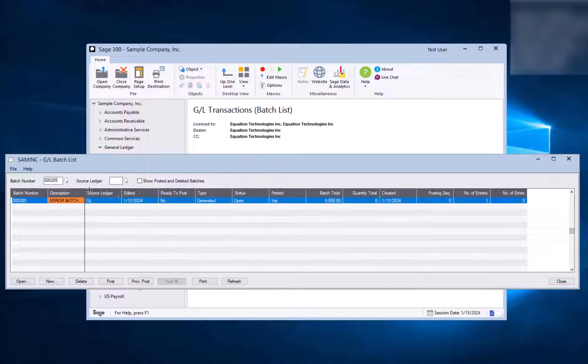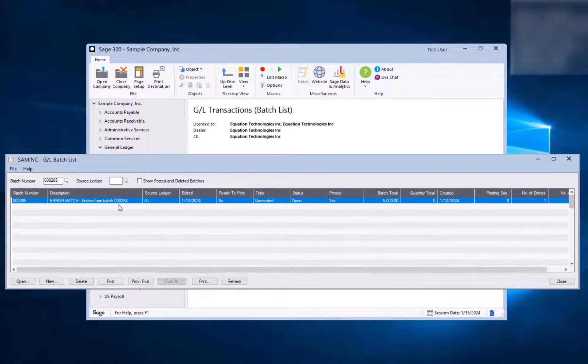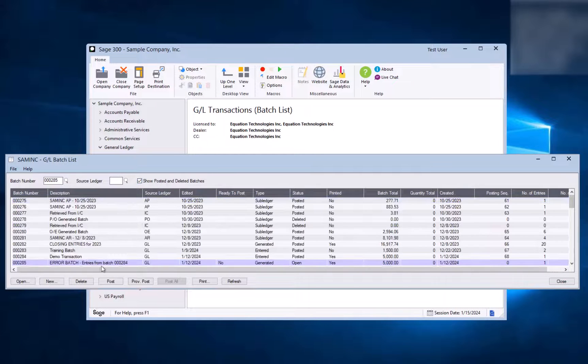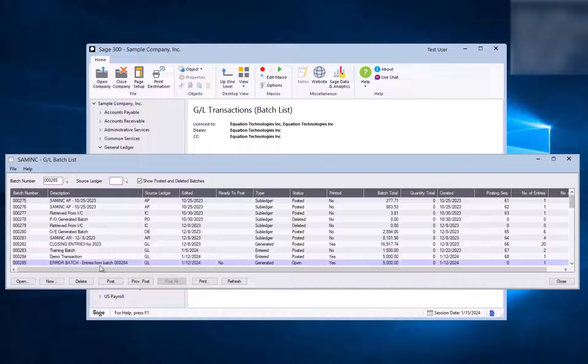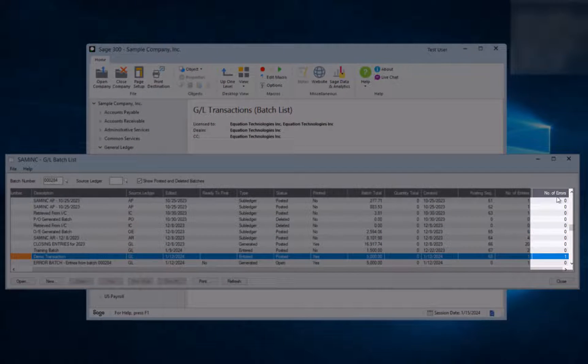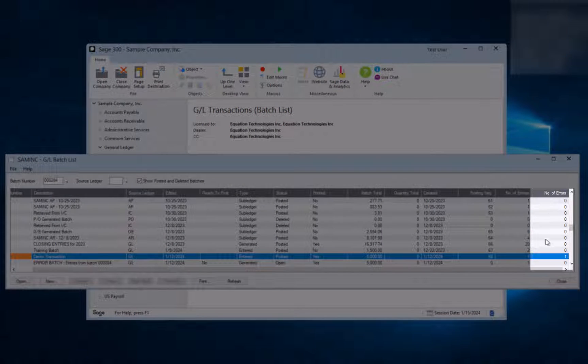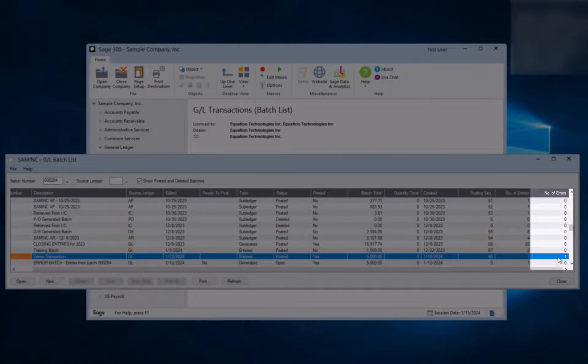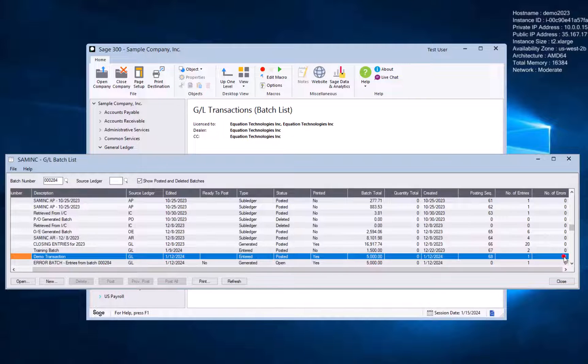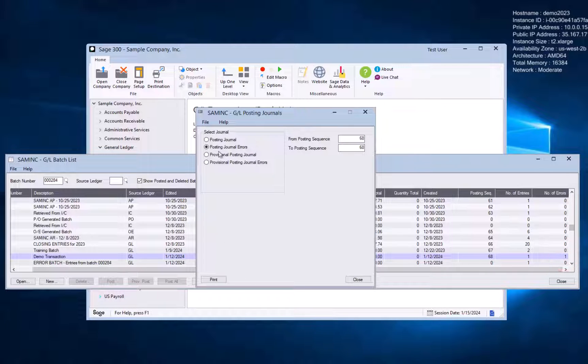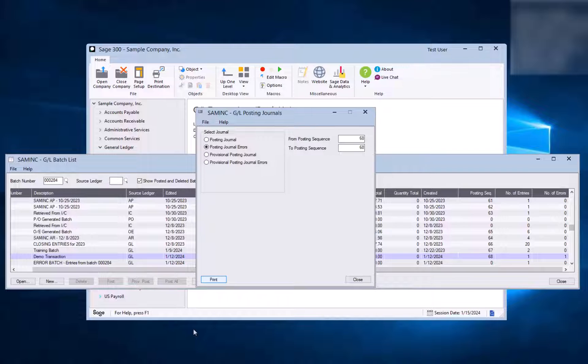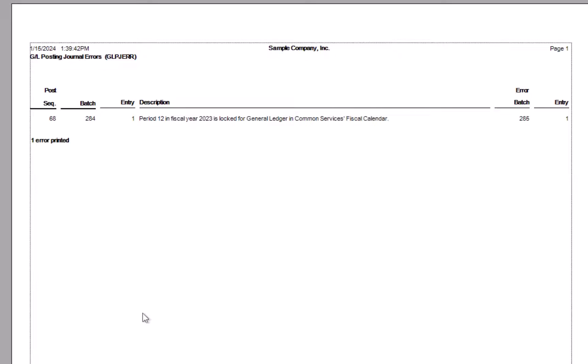We notice that this batch is an error batch. So let's go to the error batch, which is this prior one here. And if we scroll over here to the right, we can see that there's a column called number of errors. And there's a number in here that's not zero. If you double click on that, you will get the posting journal reports, and it will default to the posting journal errors, and the appropriate posting sequence for that batch. You can then hit the print button, and you will get a message as to what the error was that caused the batch to fail.